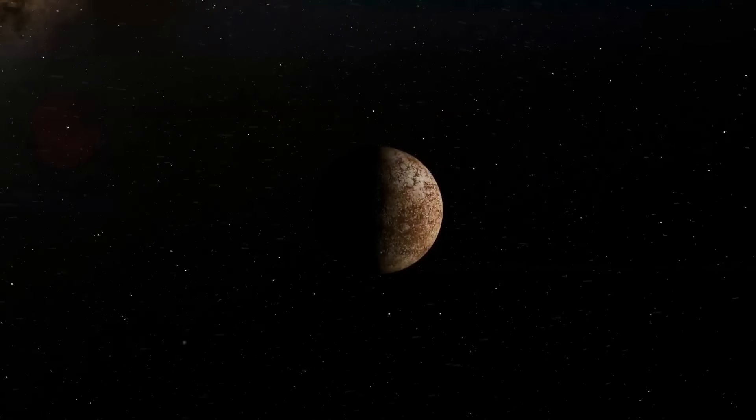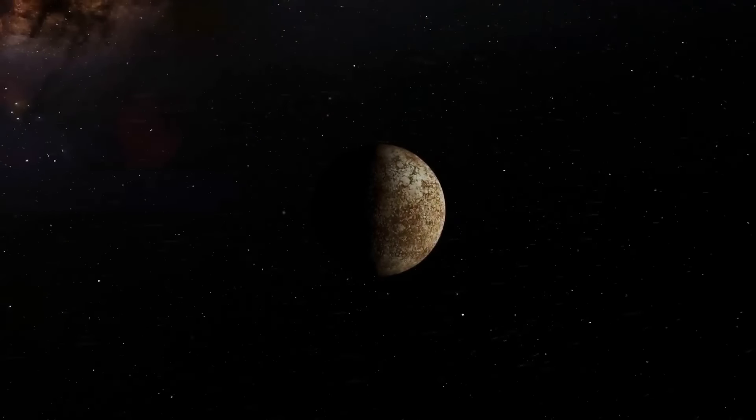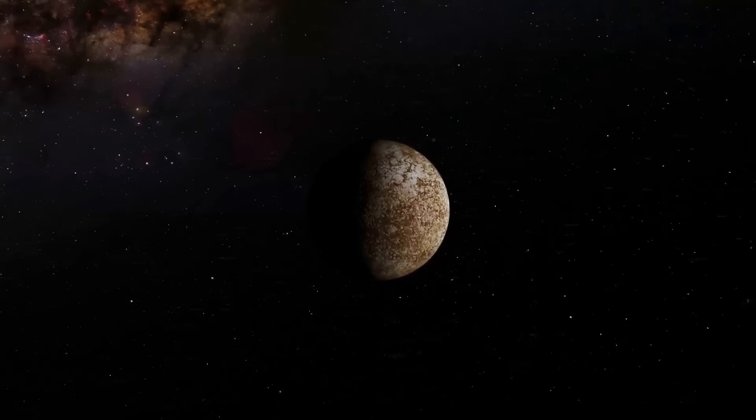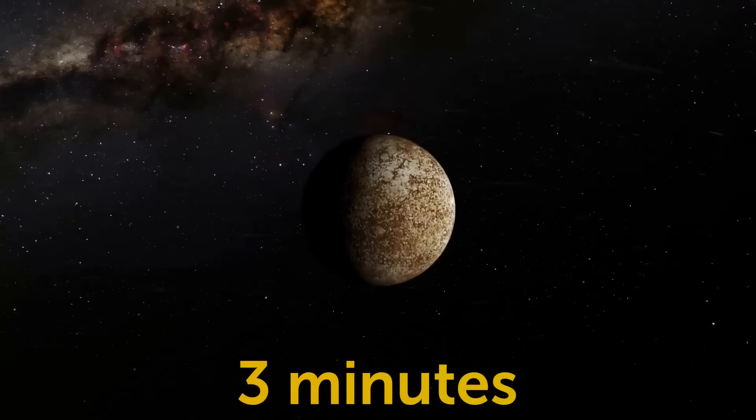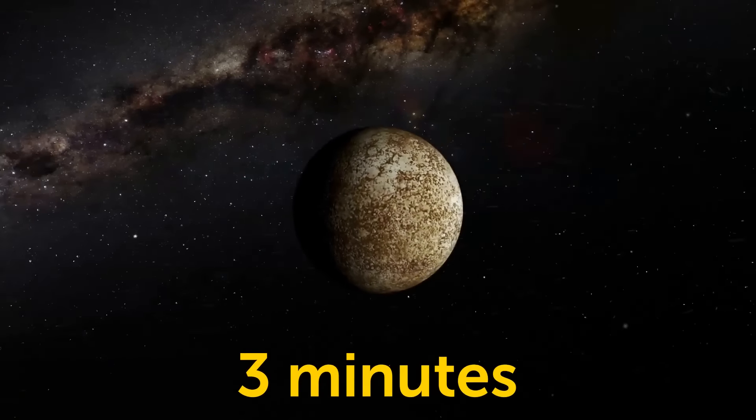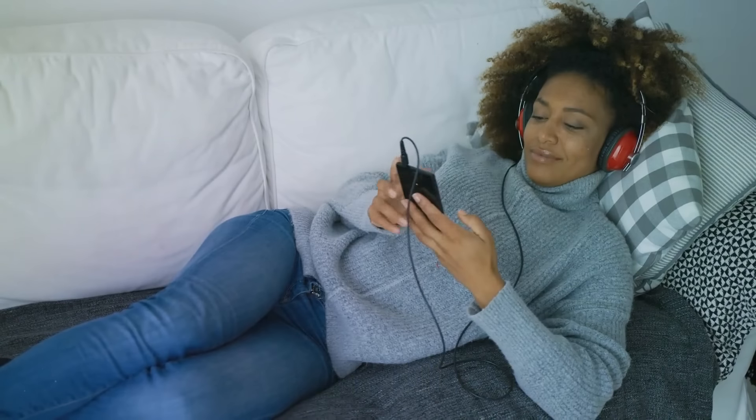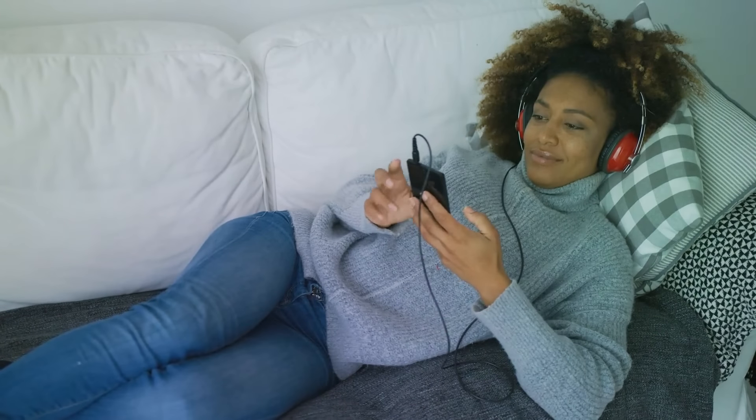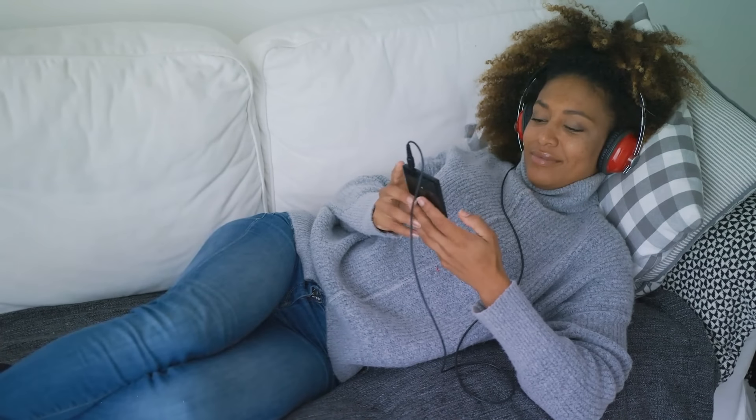The first planet in line is Mercury. The sun's rays reach it in a mere 3 minutes. Hey, that's probably enough time to listen to your favorite song. By the time the song ends, you, the Mercurian version of you, will be basking in the sun's glory.